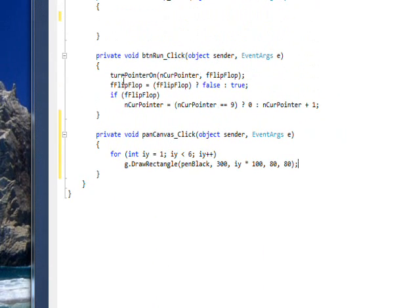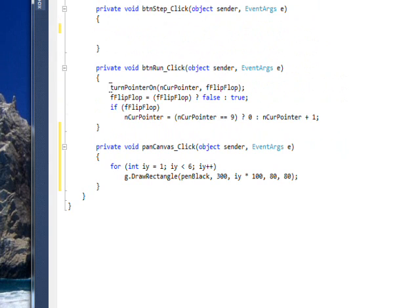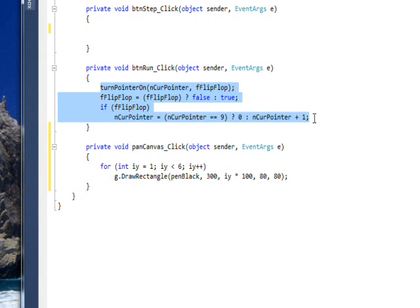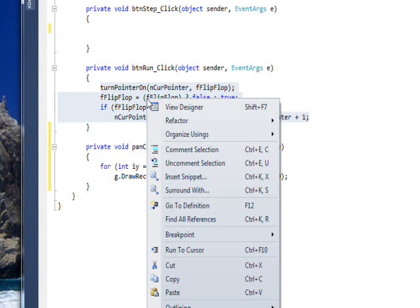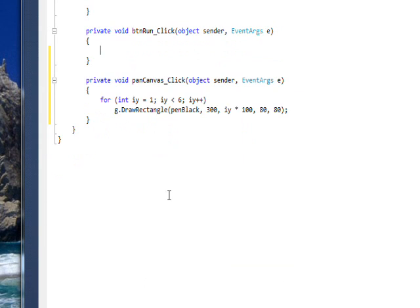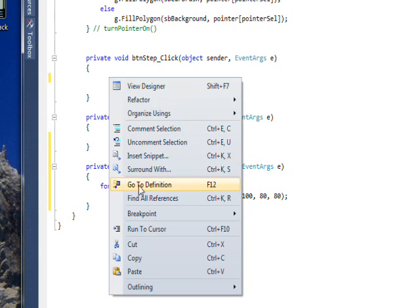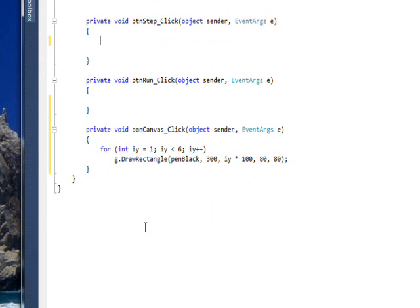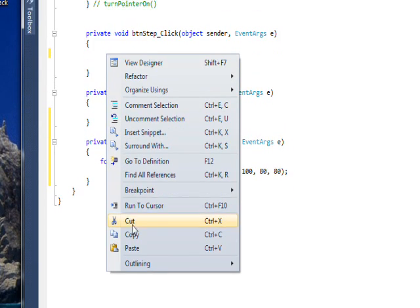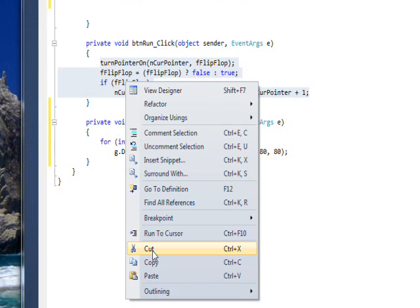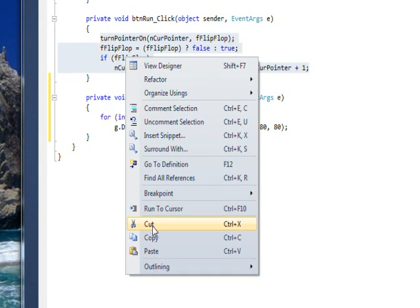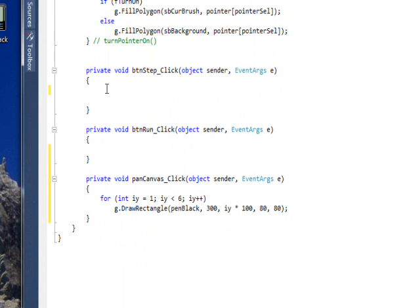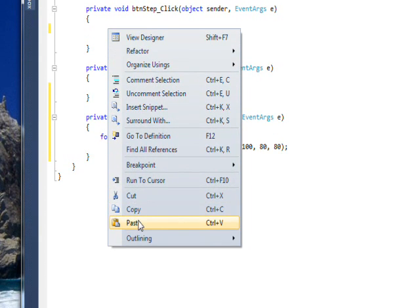And the code that we have in the run, we want to move up to the step event, which actually makes a lot more sense, because it is sort of a stepping process. And then we're going to do a series of control Z's to undo whatever it is I just did.